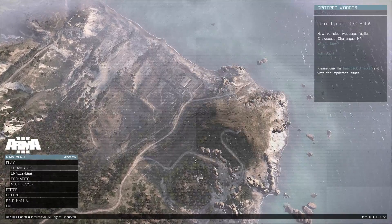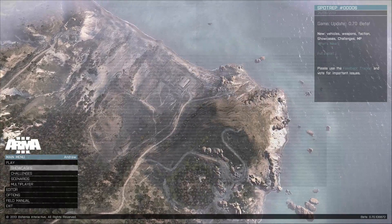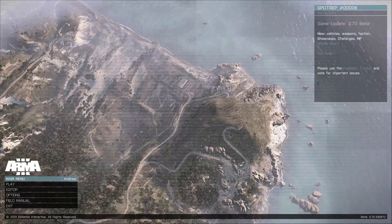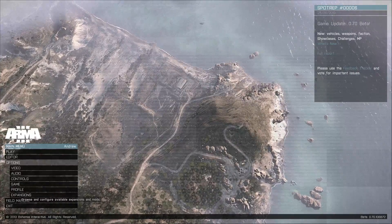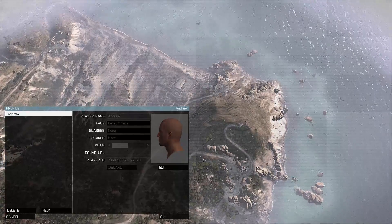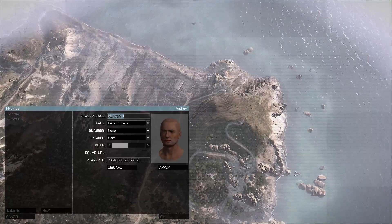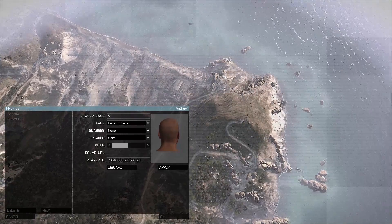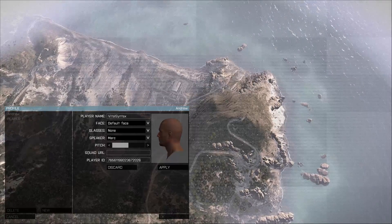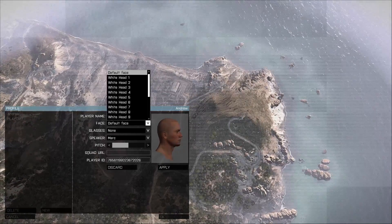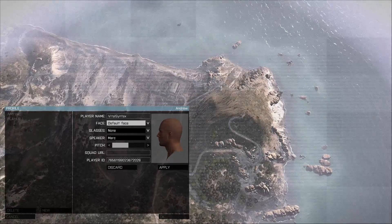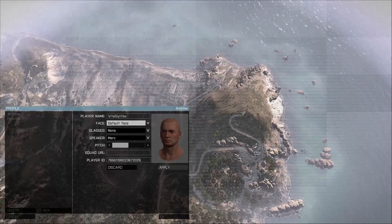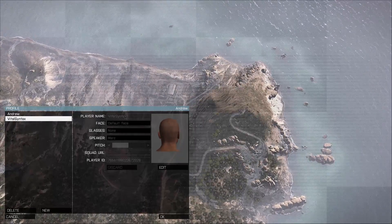We're going to start from the very beginning before you even join a game. We're going to talk about the menu system and some of the settings. First thing you want to do is go into your options and go into your profile and create a new profile. Set this up with your username that you want to use in-game. I'm going to set this to VitalSyntax for me and you can choose customization for your head, glasses and your voice. Go ahead and press apply once you're ready and press OK.